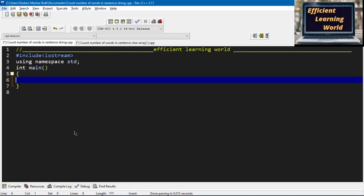Hello friends, welcome to Efficient Learning World. Today we are going to cover another program in the C++ program playlist — counting the number of words in a sentence. The sentence can be of type string or a character array. I will explain both methods.